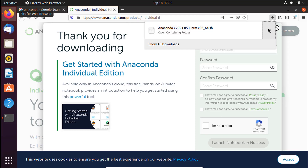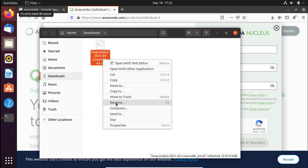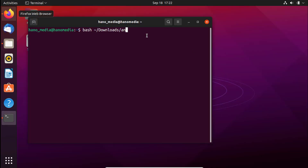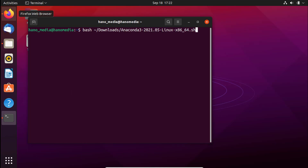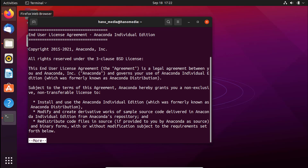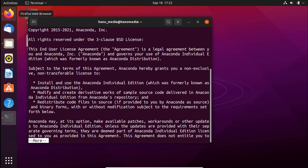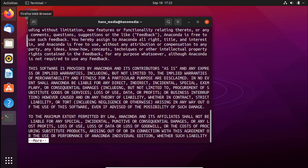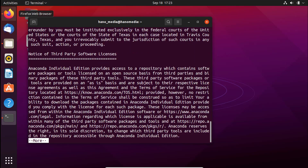Go ahead and open the file location and copy the filename. Paste it into the terminal after the bash command, then add .sh for Bash and press Enter. It will now ask you to agree to the license agreement — press Enter to continue and it will display the full license text. You can scroll through and read the license agreement by pressing Enter.